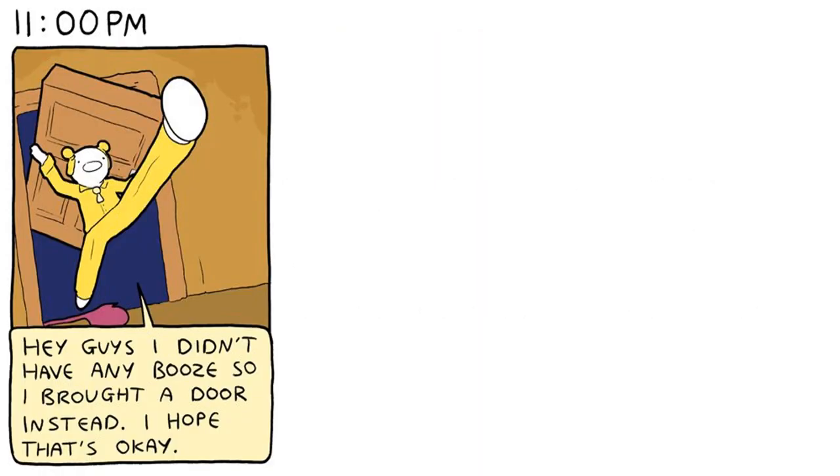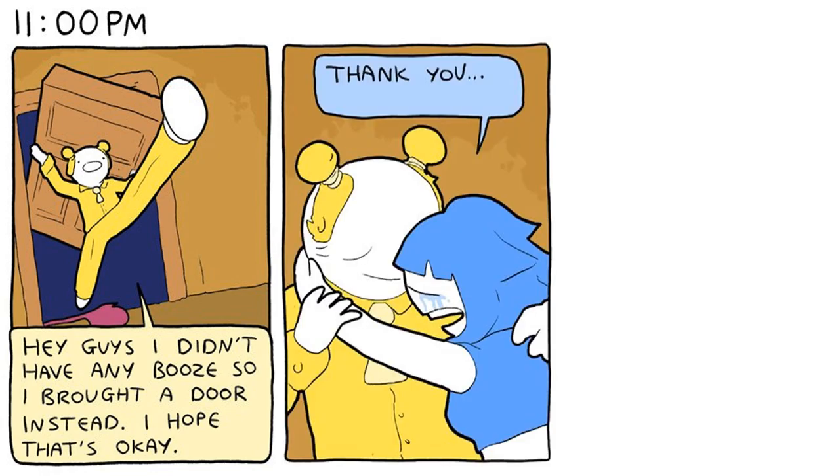11 p.m. Hey guys! I didn't have any booze so I brought a door instead. I hope that's okay! Thank you! Thank you!